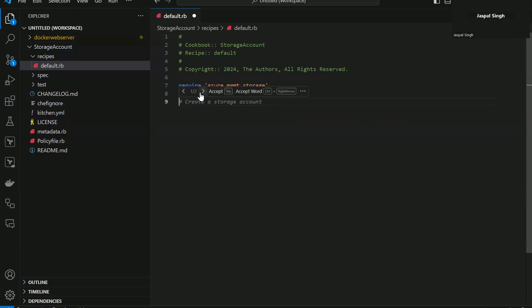Now here you can see it says one slash two. So basically it is giving you two options. Either you choose the first option which is create a storage account or the next one is define the variables.